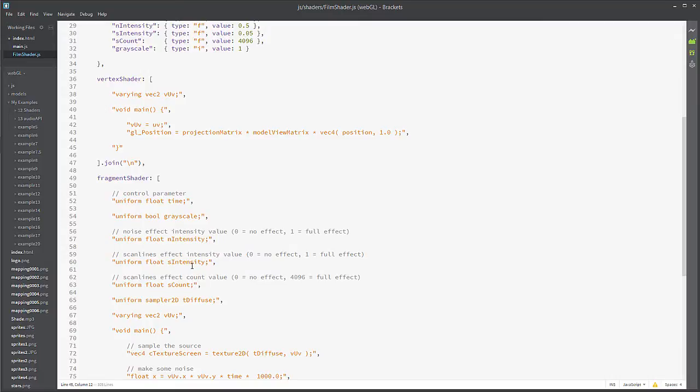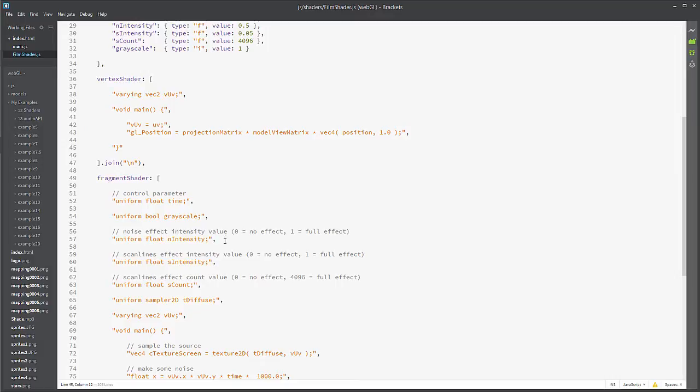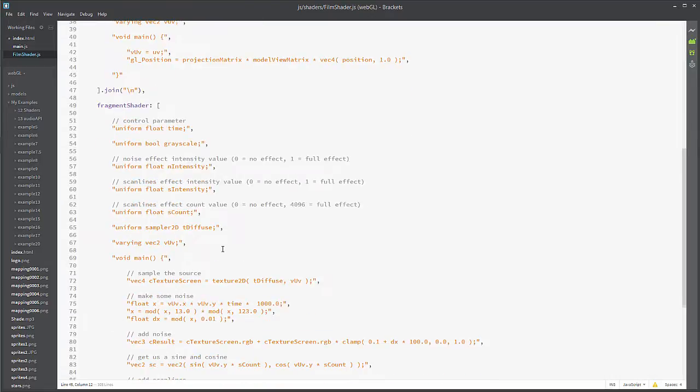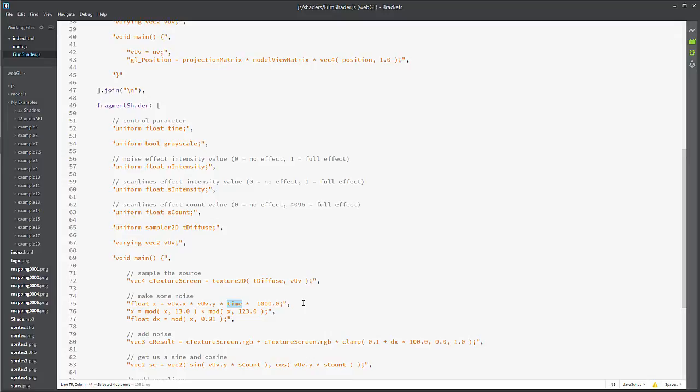The big one is the fragment shaders. That's where everything is getting changed. And you'll see that it's nice and commented out. We have control parameters, noise intensity, scan lines effect, and so on. Now the big thing with the noise intensity is that in order to make the noise, you need time.